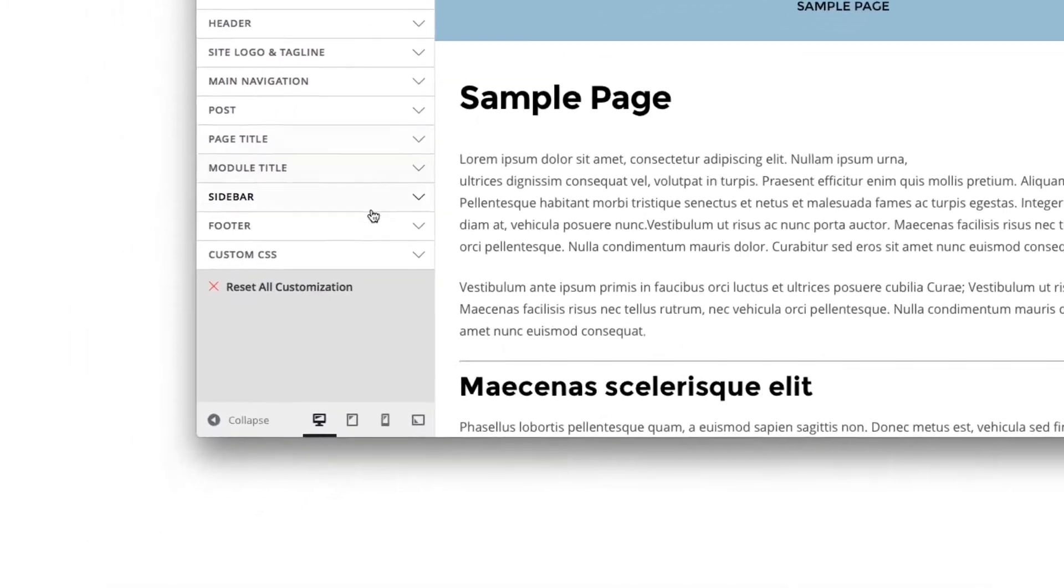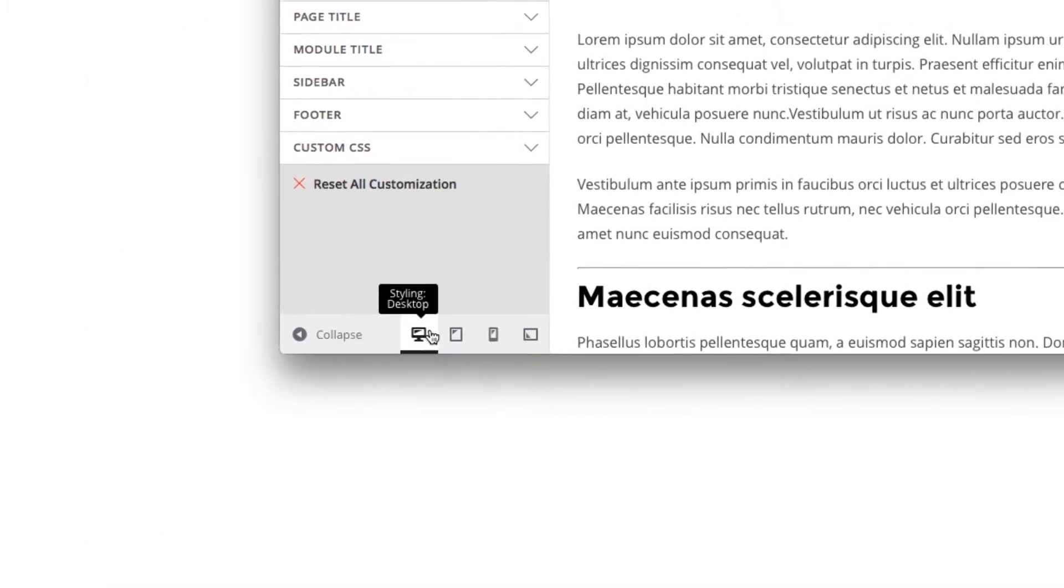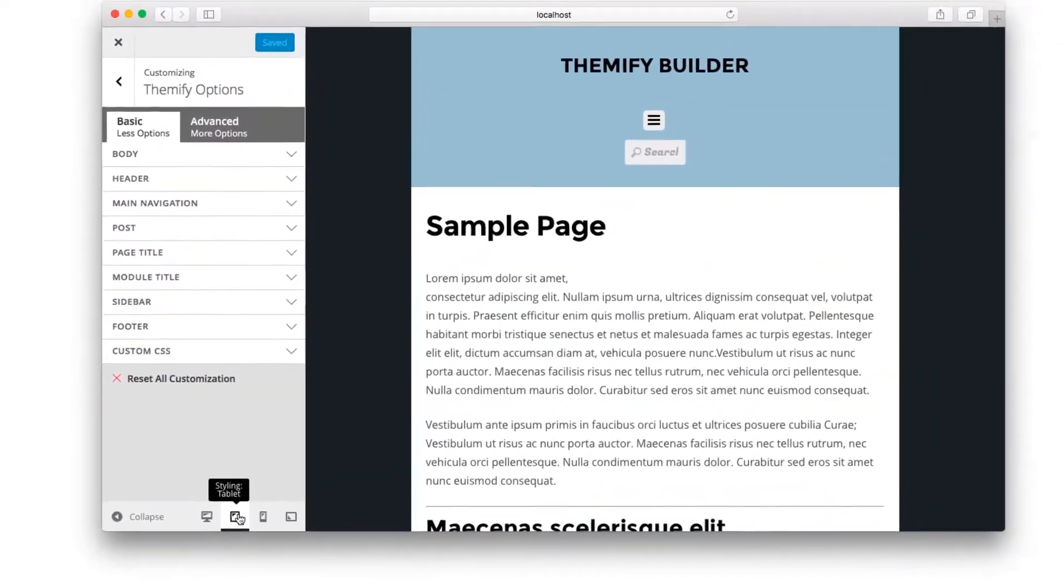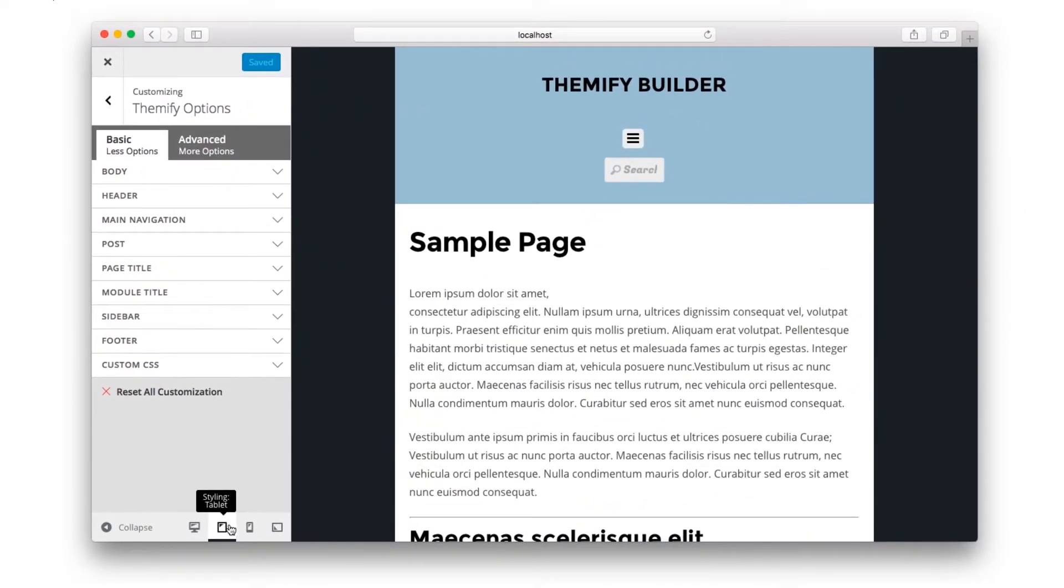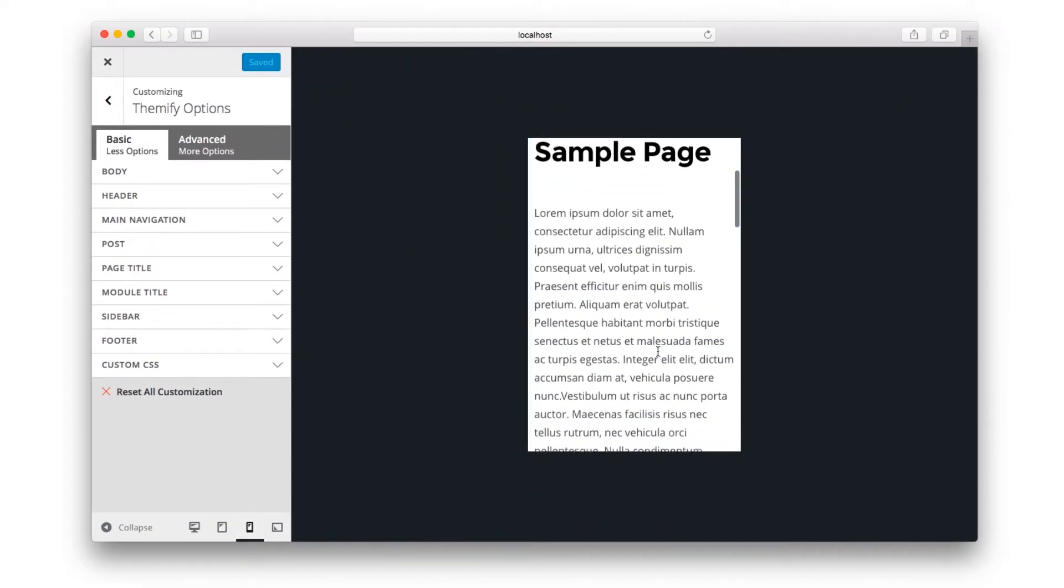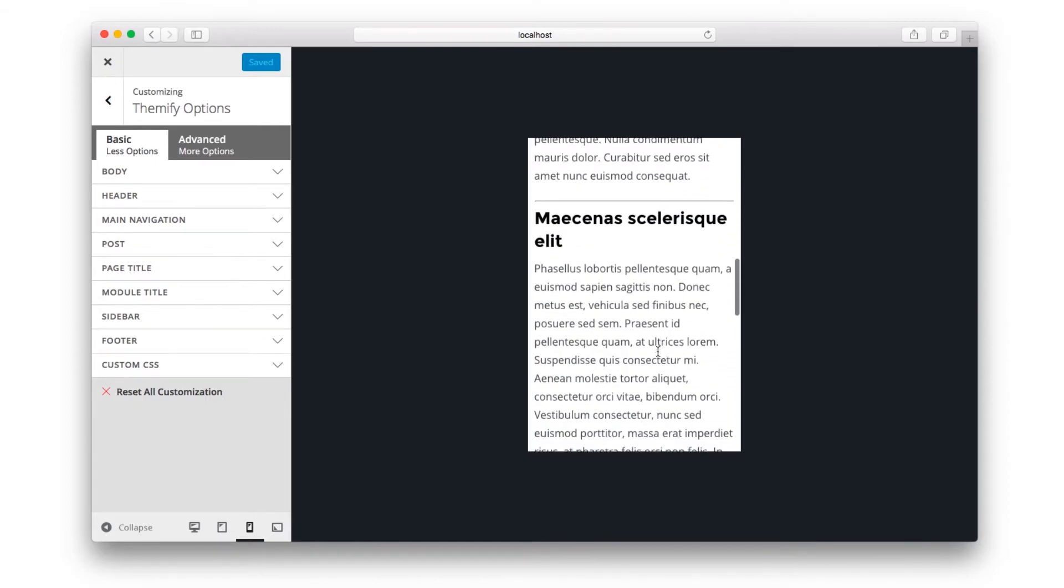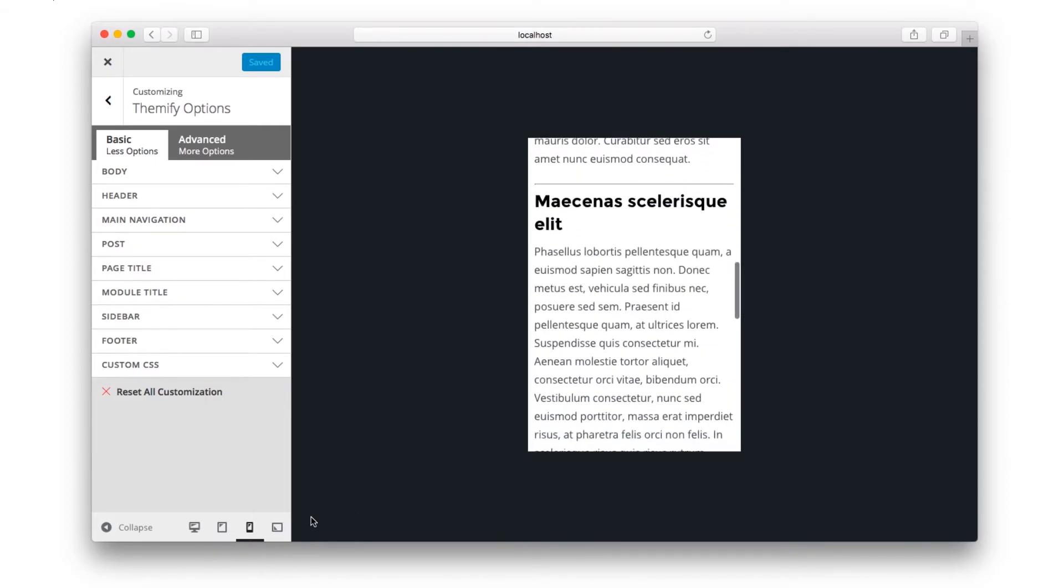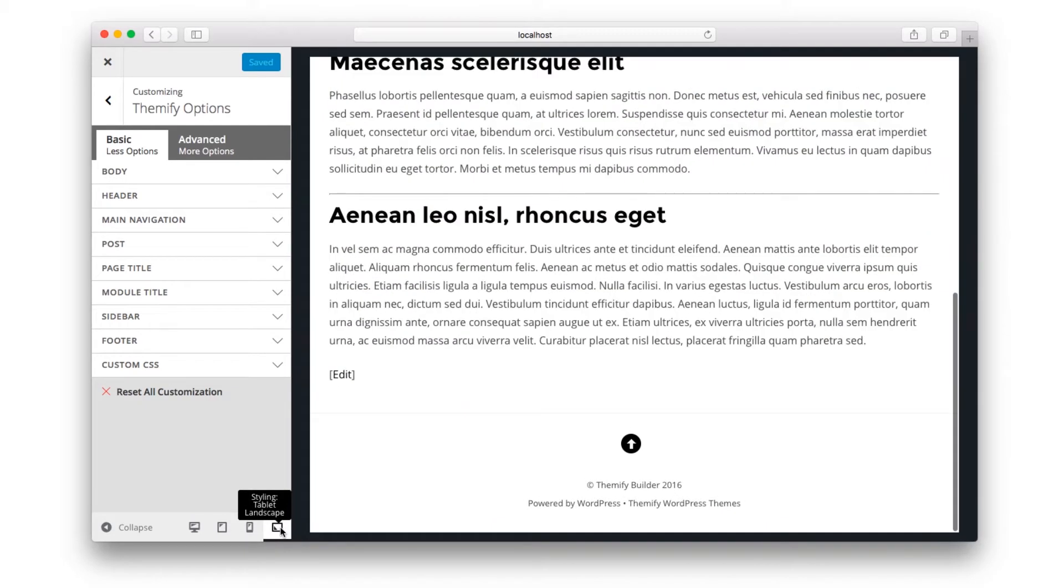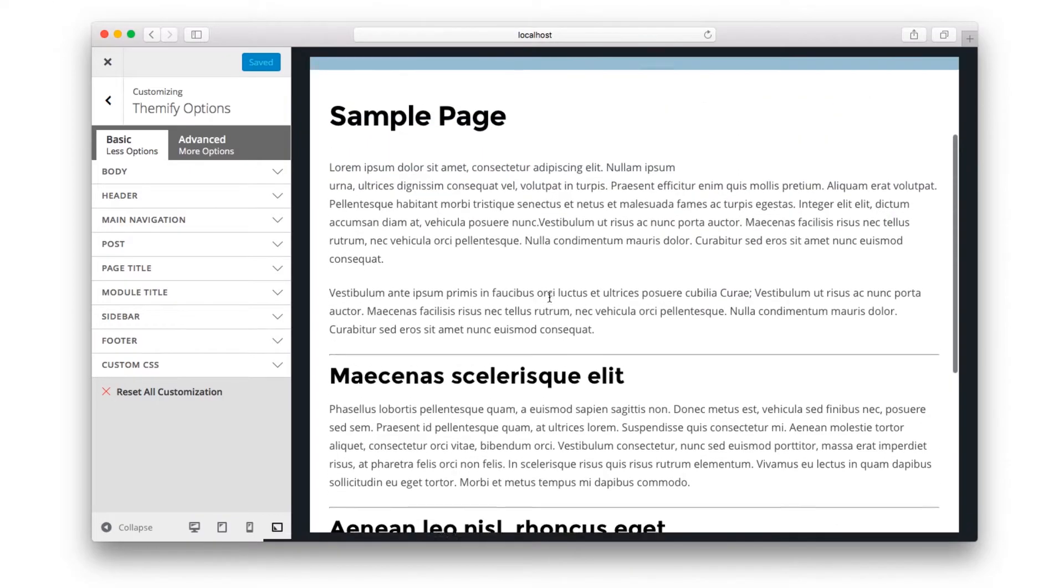You can also create responsive styling. At the bottom, there are four icons that correspond to desktop, tablet, and mobile. And when you click either of those, your preview changes. And you can scroll through your website as if you're looking at your website on that particular device.